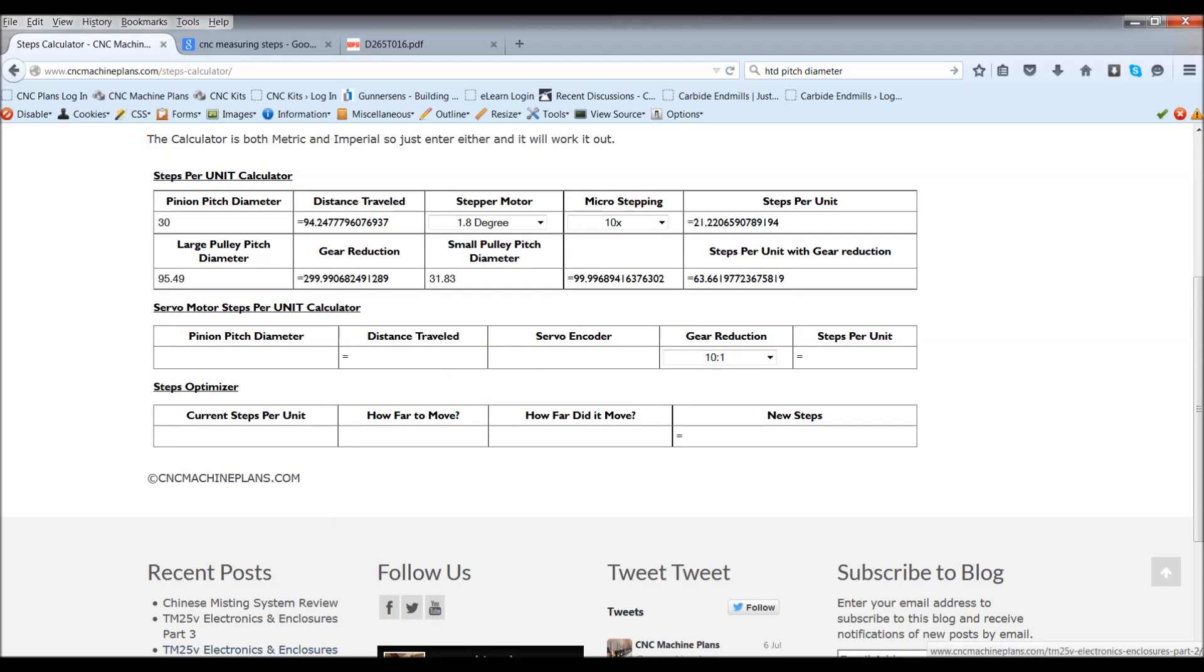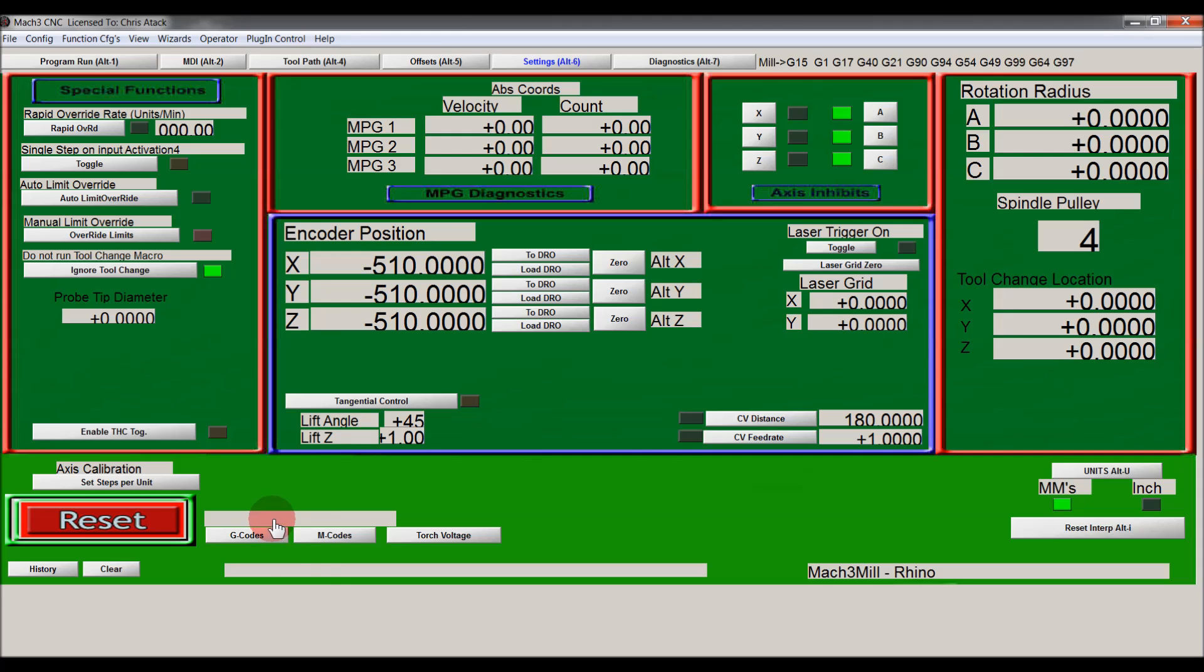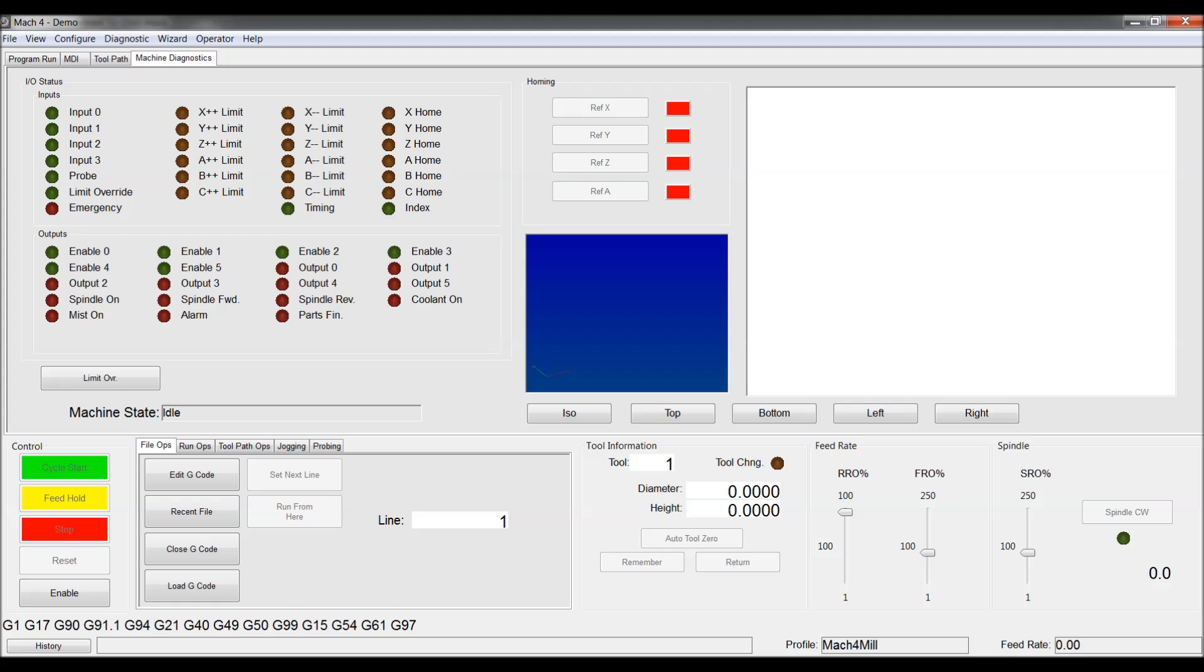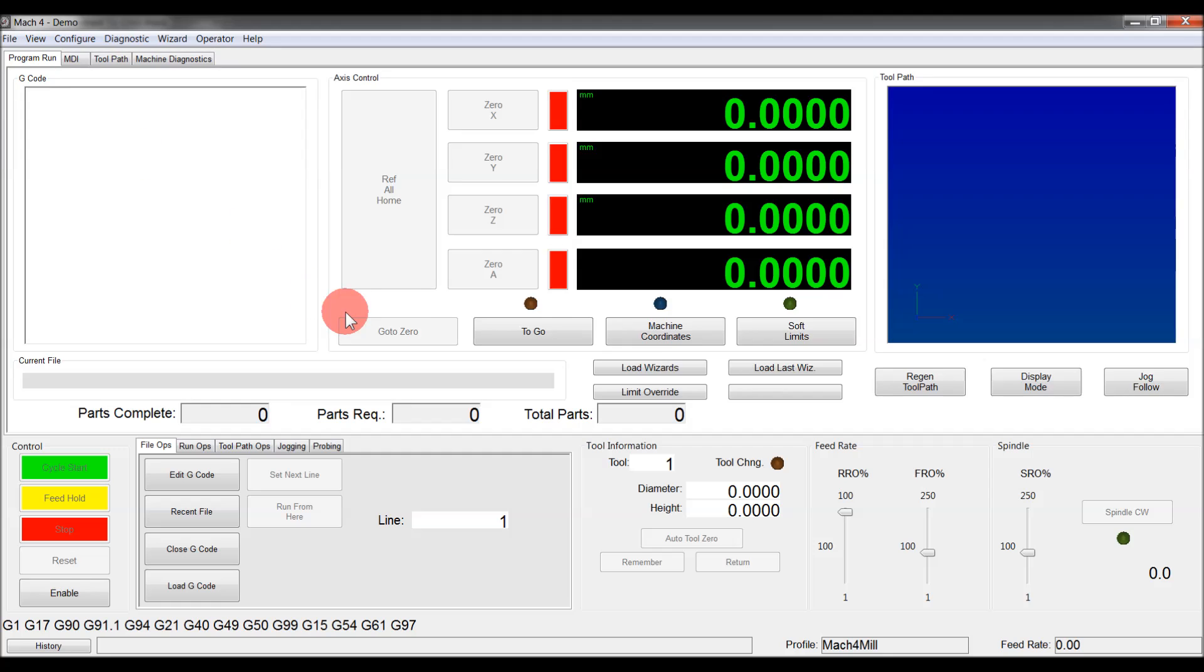That was a really good thing about Mach3, is that you could calculate the steps to get the exact precise amount of movement. But since Mach4, that little module, that little plugin, has disappeared. If it is here, I'd like to know where it is.